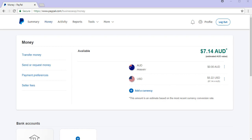Hi, this is Chanel from Tips and Tricks HQ and in this tutorial I'll demonstrate how you can withdraw funds from a PayPal account.